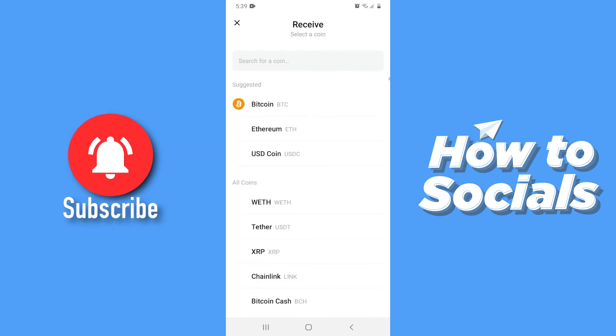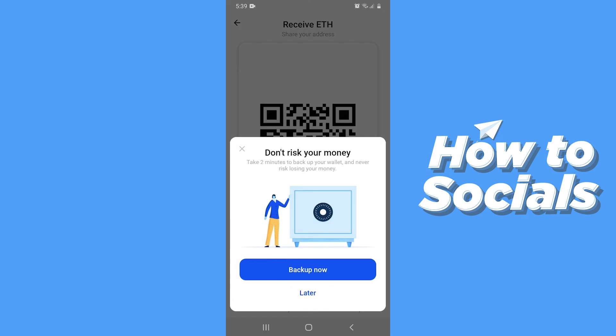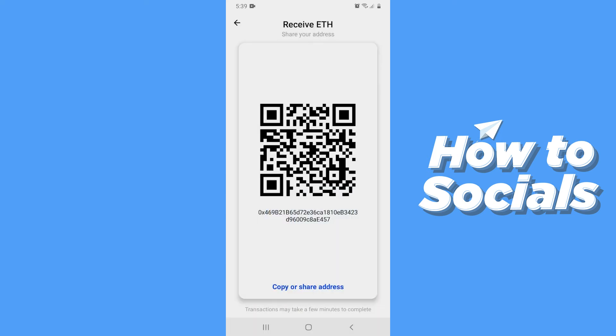Now select a coin — I'll select Ethereum. You can also backup your wallet. You can copy your share address, or you can ask your friend to scan the QR code.